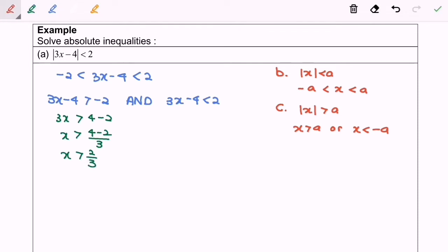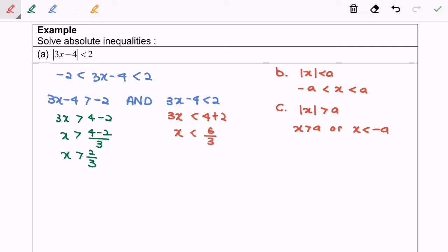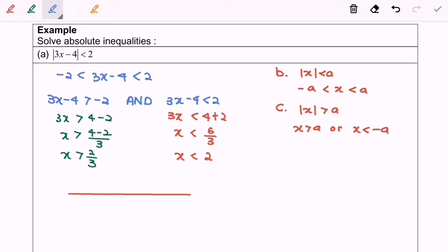Let's move on to the right-hand side: 3x less than 4 plus 2, so x will be less than 6 over 3, and finally x will be less than 2.